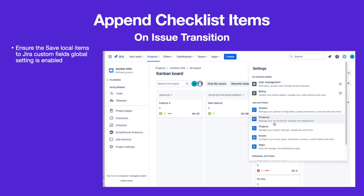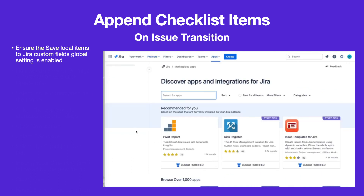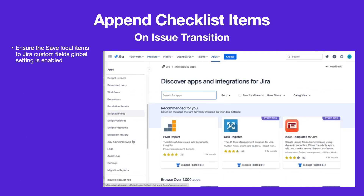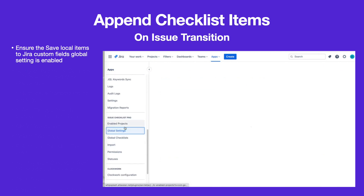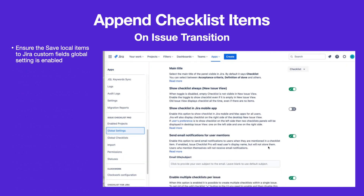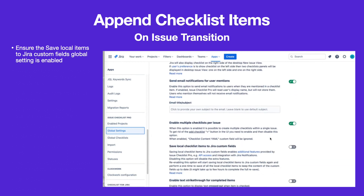To begin, navigate to Jira Settings, then Apps. Go to Global Settings and ensure that the Save Local Items to Jira Custom Fields setting is enabled.